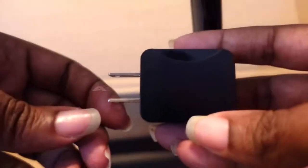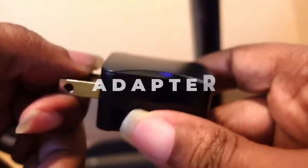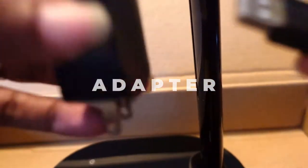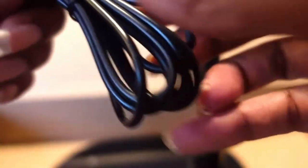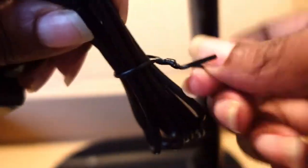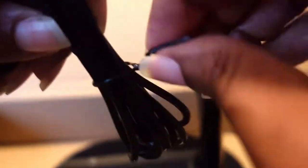It also comes with your USB connector plug, so I like that. There we go, so it's a pretty good length of a cord. Good length there.